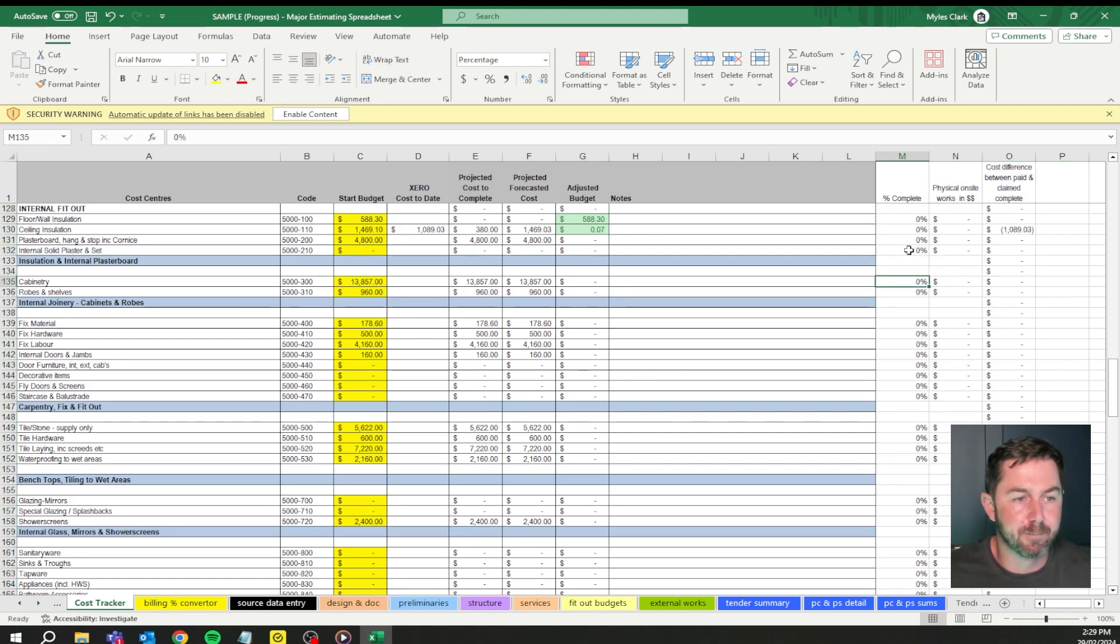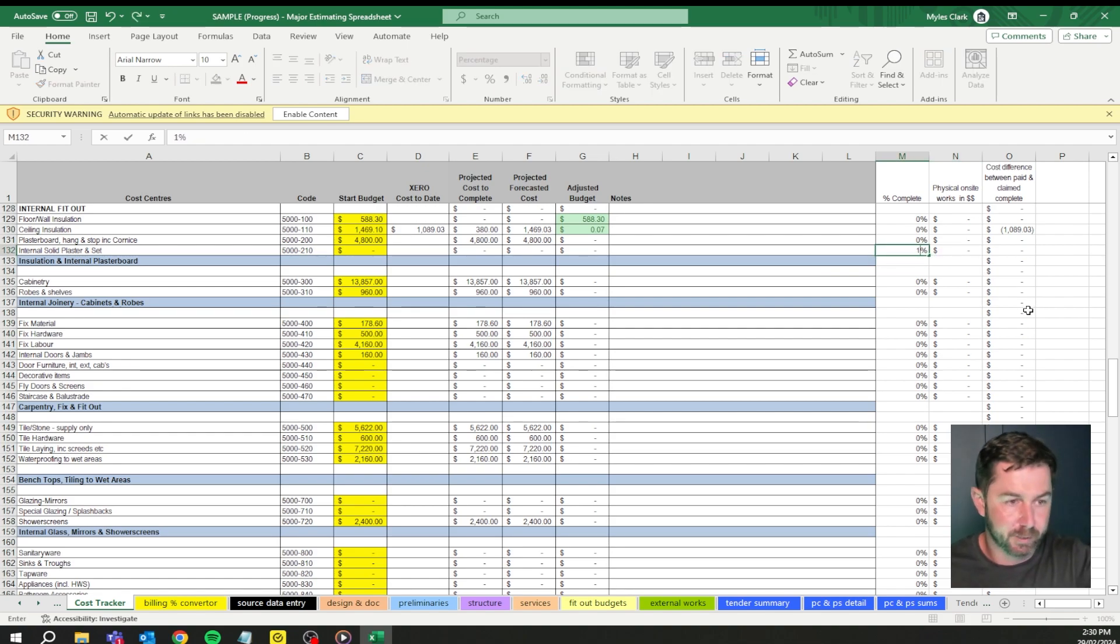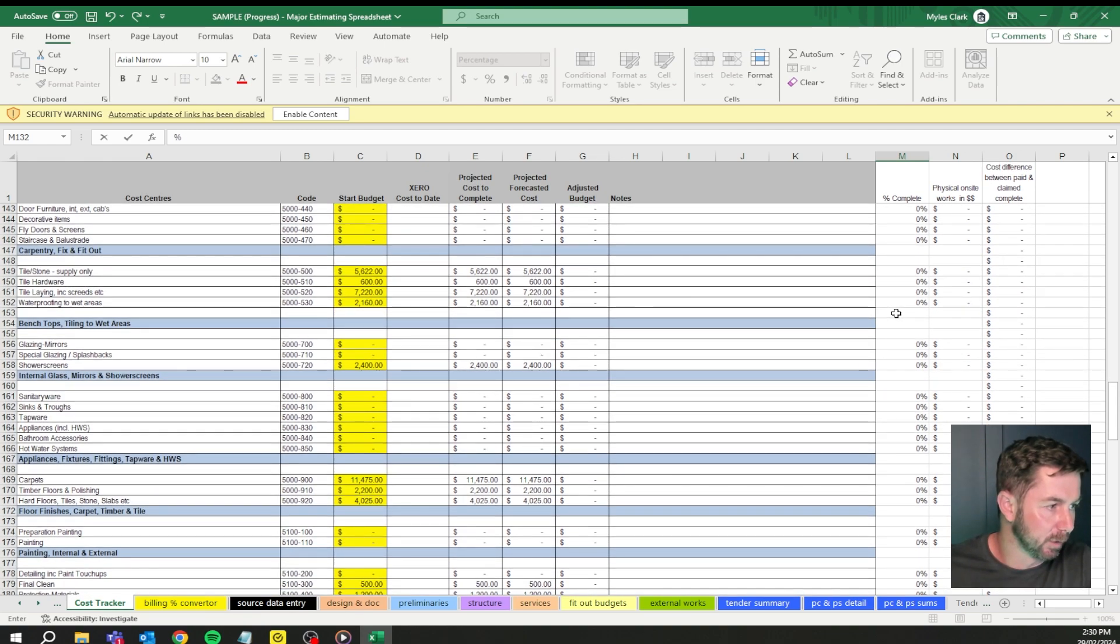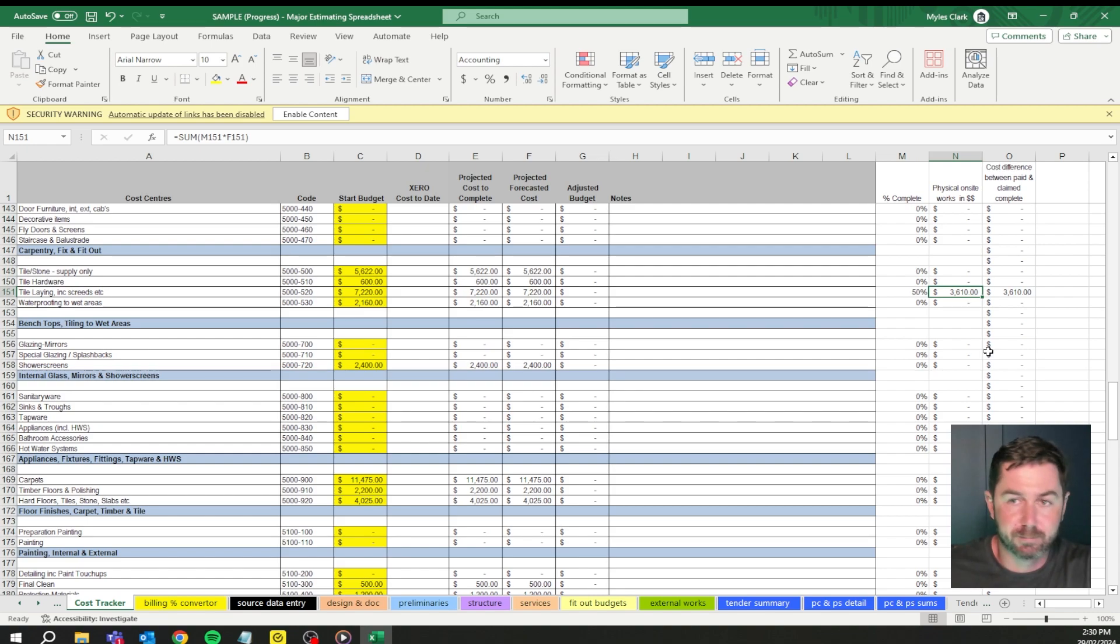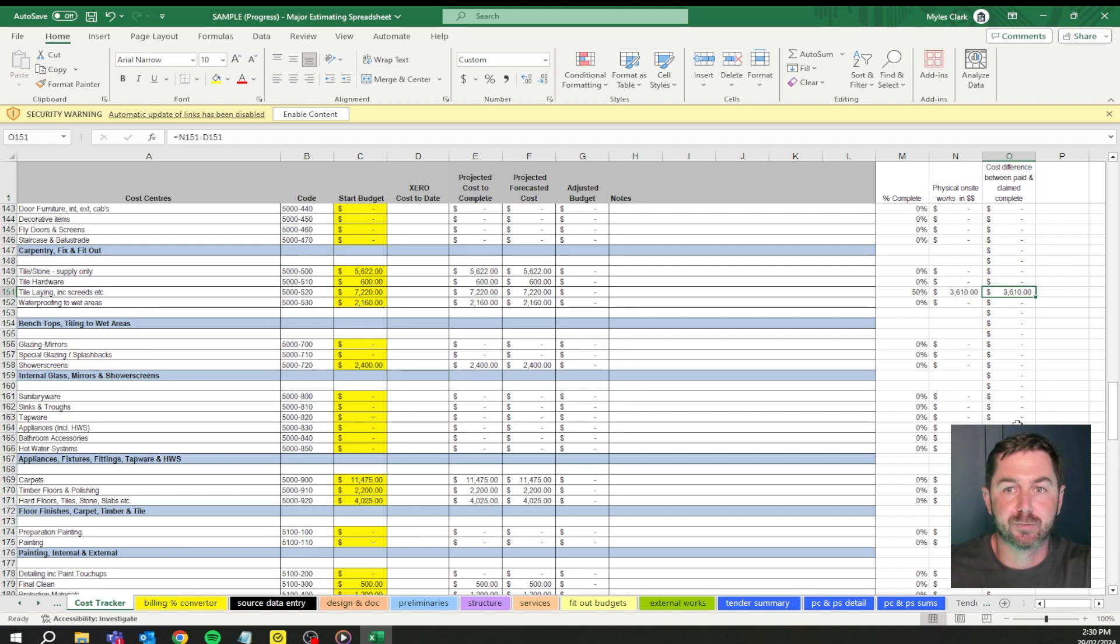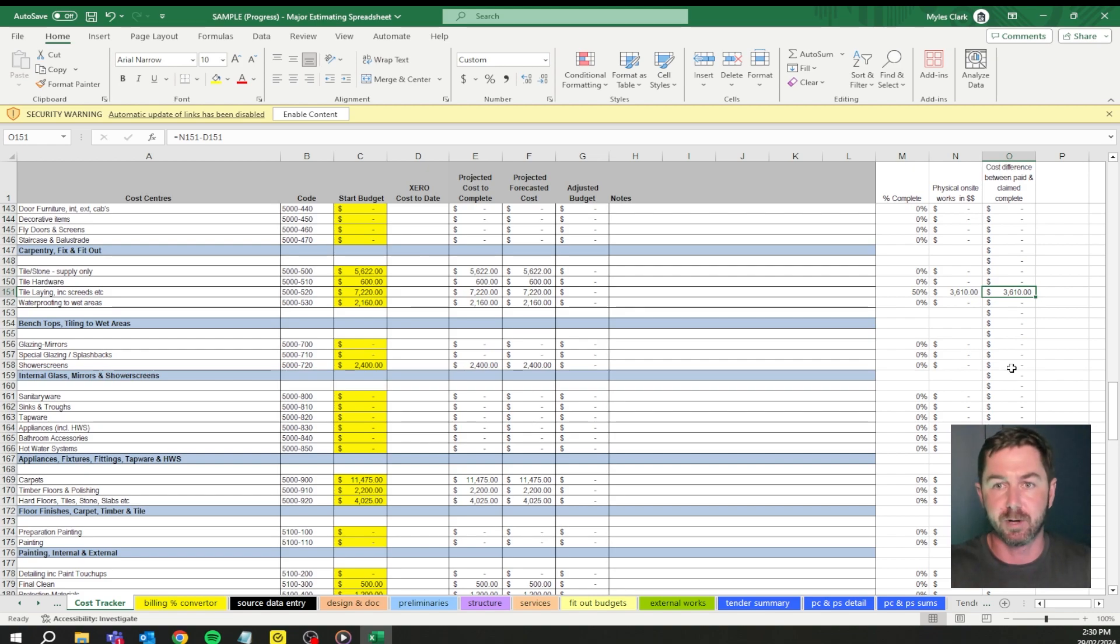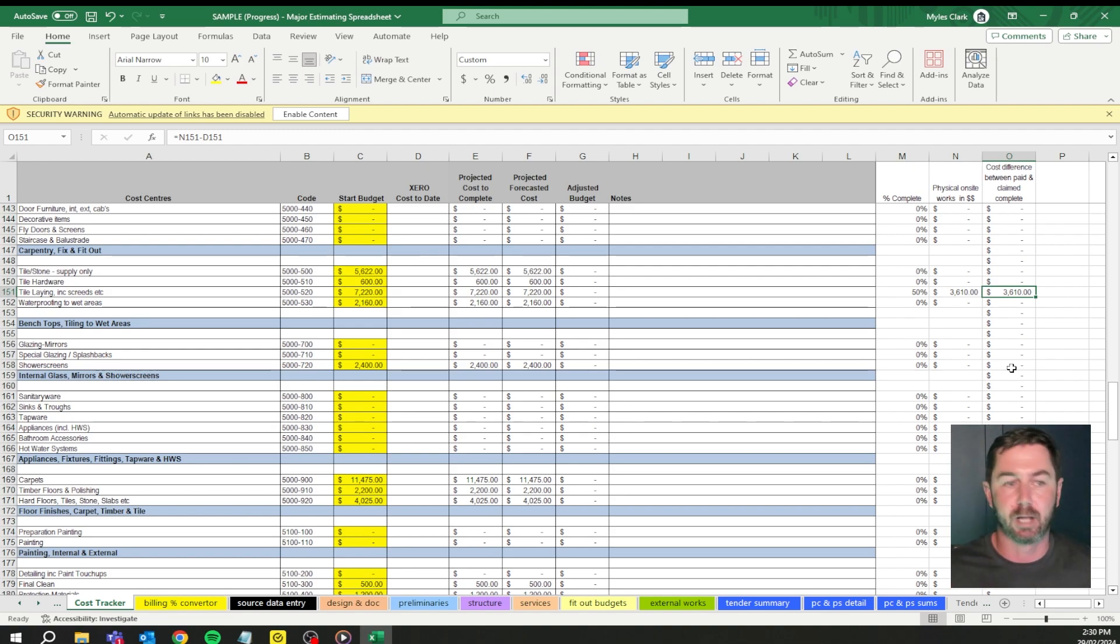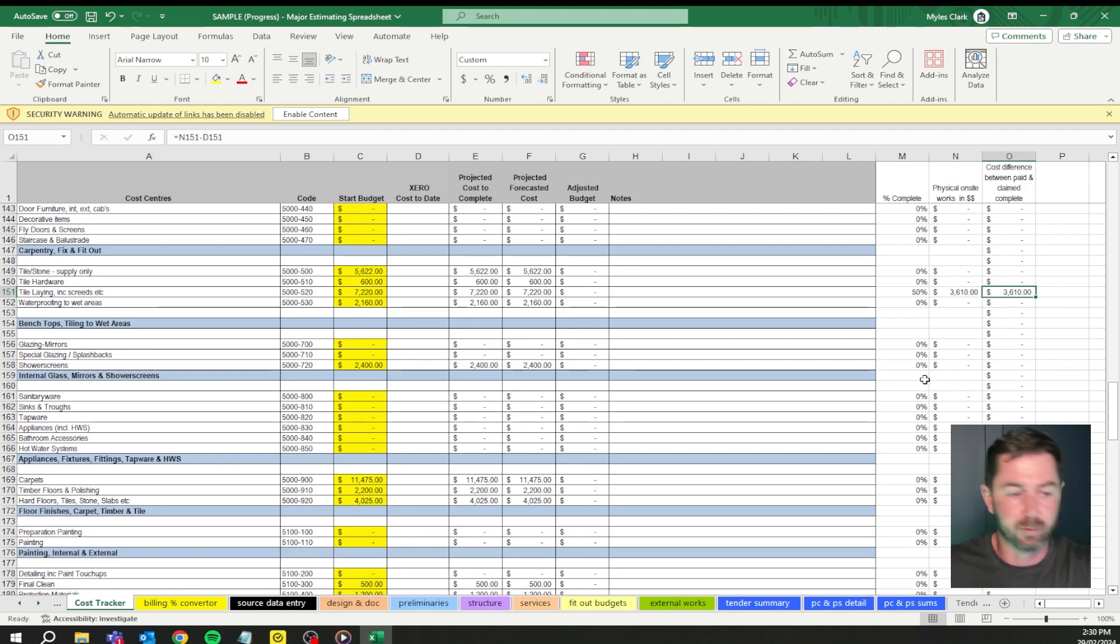I only used it when I was working for other builders, this section through here which talks about the percent complete on site, the physical on-site work in dollars. So that's more of a percentage calculated. Let's call it tile laying, we've done 50%. What we're saying here is physical work on-site is $3,600 on-site. So this is what you would use if you've got a QS running the payment of your job. Say it's a multi-million dollar project and the QS comes out for the bank and says, where are you at with it? You can use that as well if you are going through that process itself.